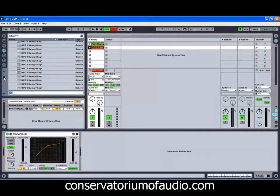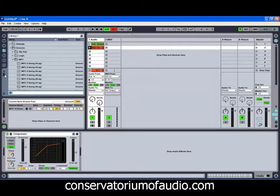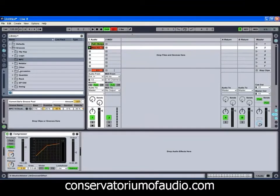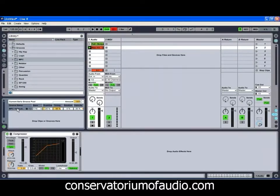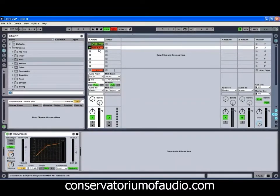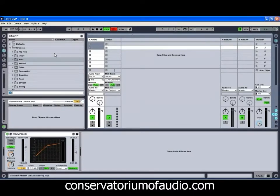So as you can see, there is a fair few different options as far as different grooves that you can use, and different ways that you can use them. I'd recommend going through the library and checking out all of the different ones available in there and seeing what you can come up with. What we're going to do now is we'll just get a bit of a clip with the groove, and we'll show you how to extract the groove from it, so that it can then be used on another clip.